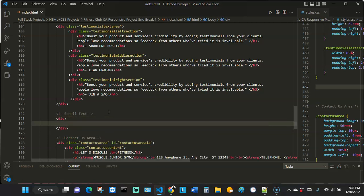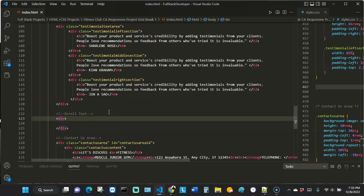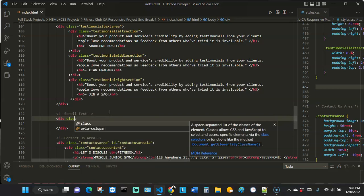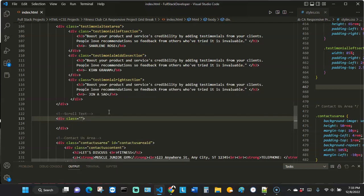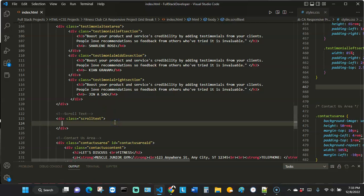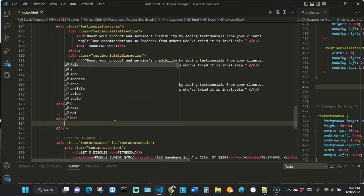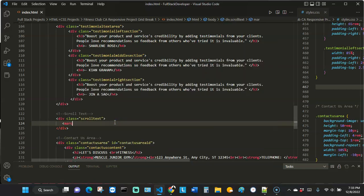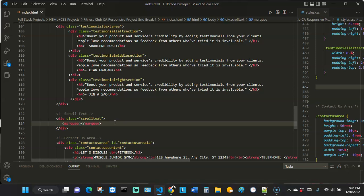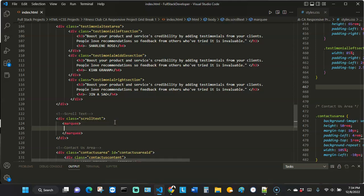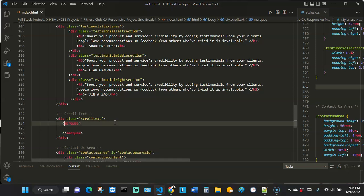I'm going to open up a div, and we might need to style it so I'll add a class to it — just call it 'scroll-text'. Inside of that div I'm now going to add my marquee tag.